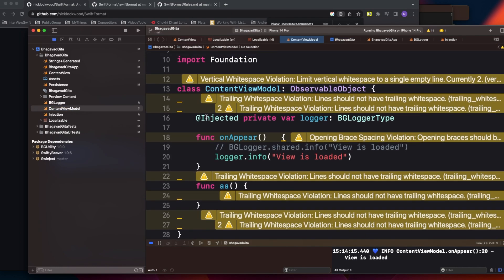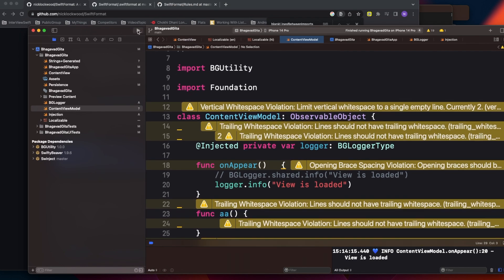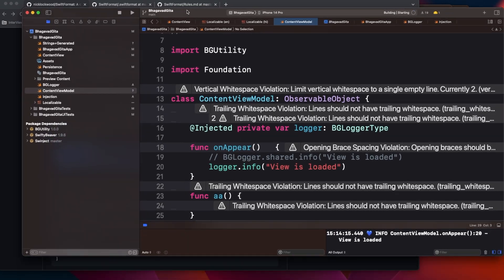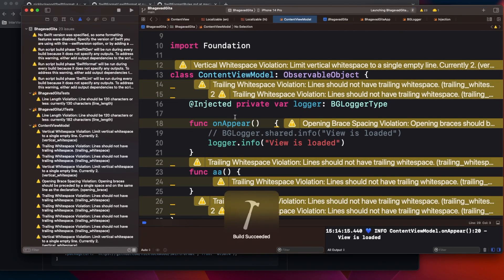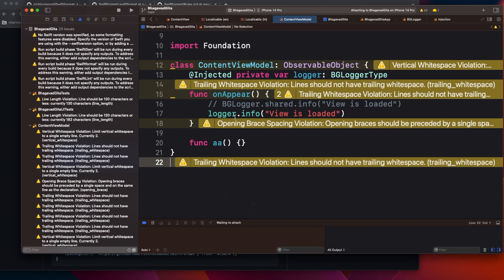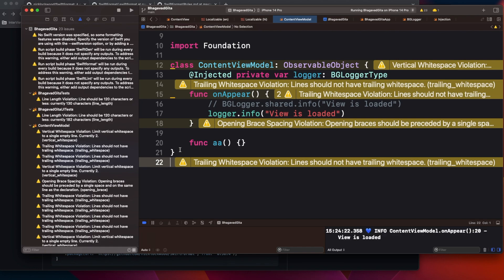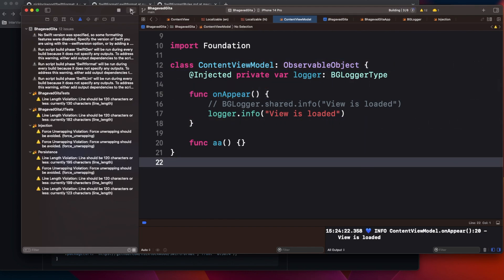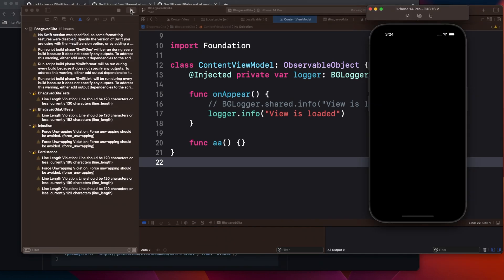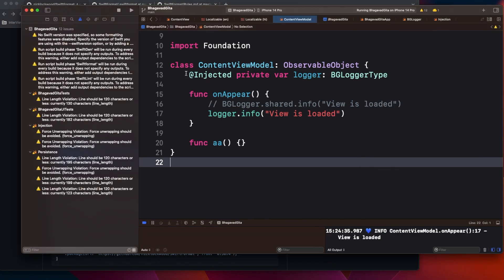The build script is now ready. I'll build the project again and watch what happens to the warnings. After building, you can see it automatically removed all those extra trailing spaces and blank lines. It still has some remaining warnings, so let me build once more. It's not guaranteed to remove every SwiftLint warning since that depends on your configured rules — we're just using the default rules here.